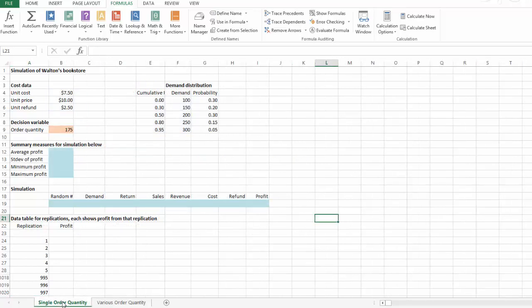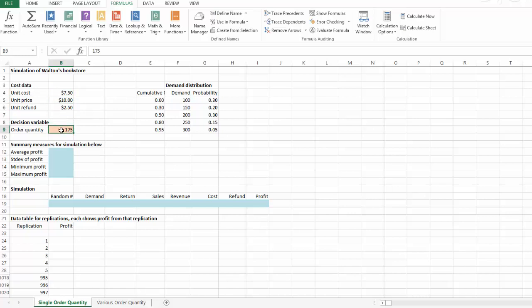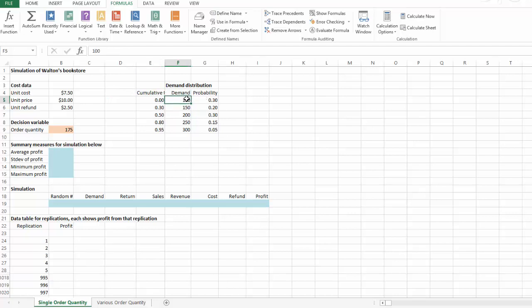Let's start with single order quantity. We have the basic information such as unit cost, unit price, and unit refund, and we are going to put order quantity in cell B9. We can try 175 as a possible order quantity, or try different numbers like 225, 250, or 150. On the right-hand side, we see the probability distribution on the demand — for example, a 30% chance the demand will be 100 copies.